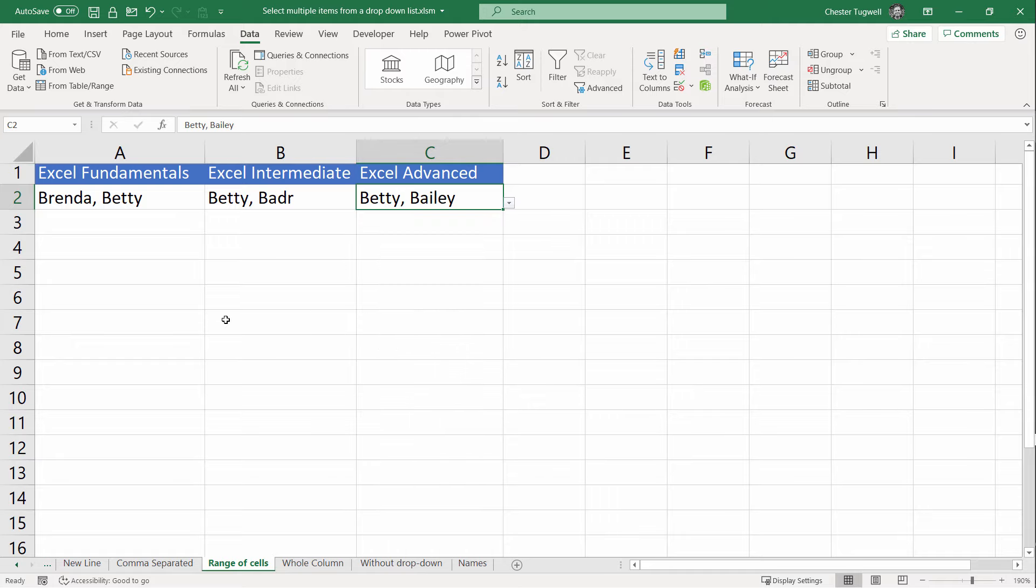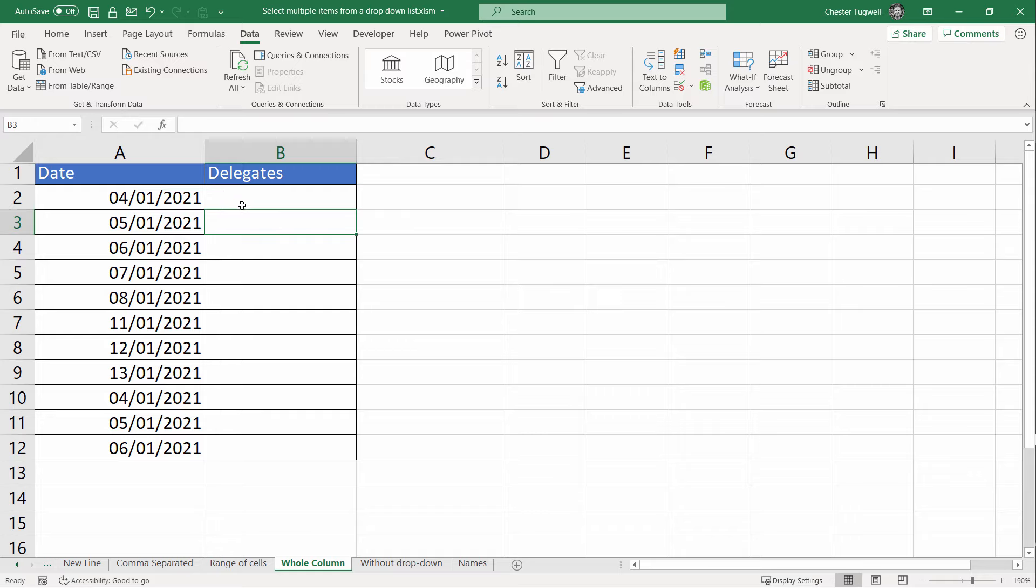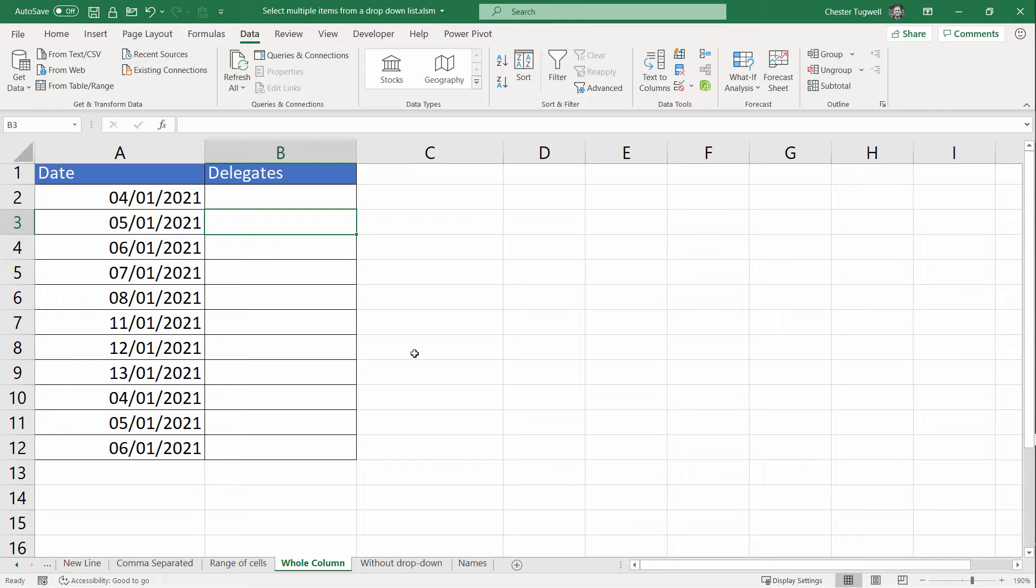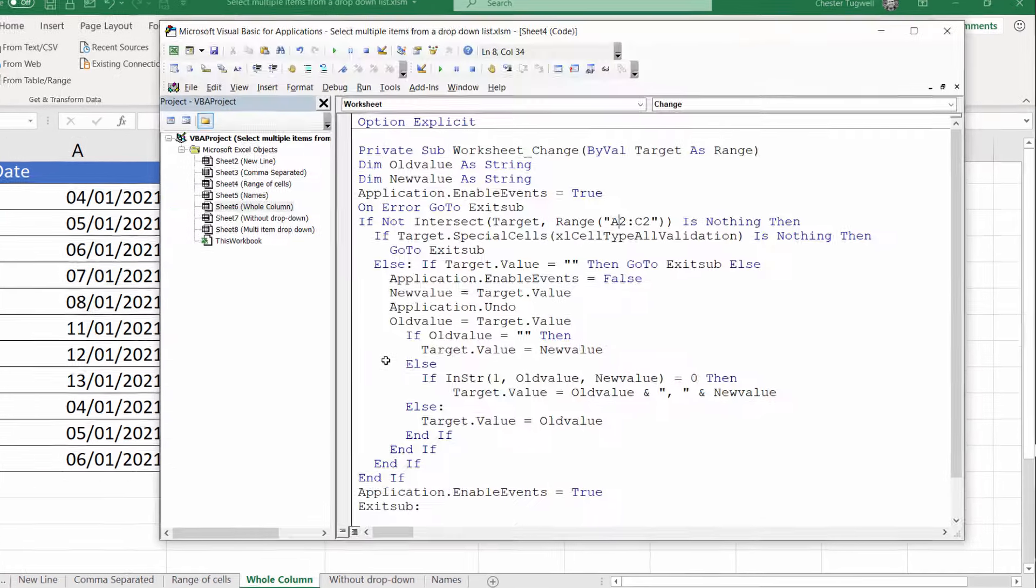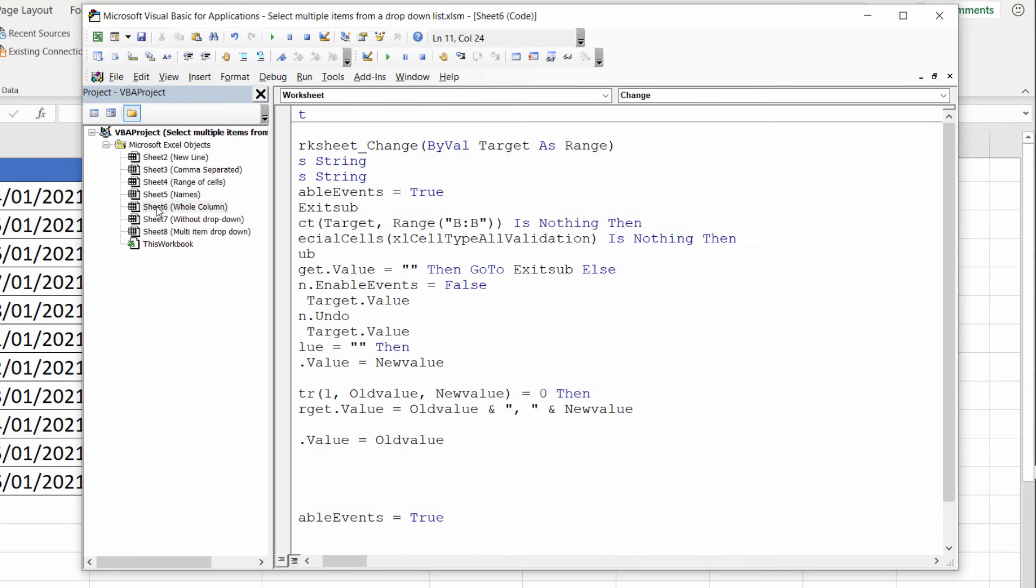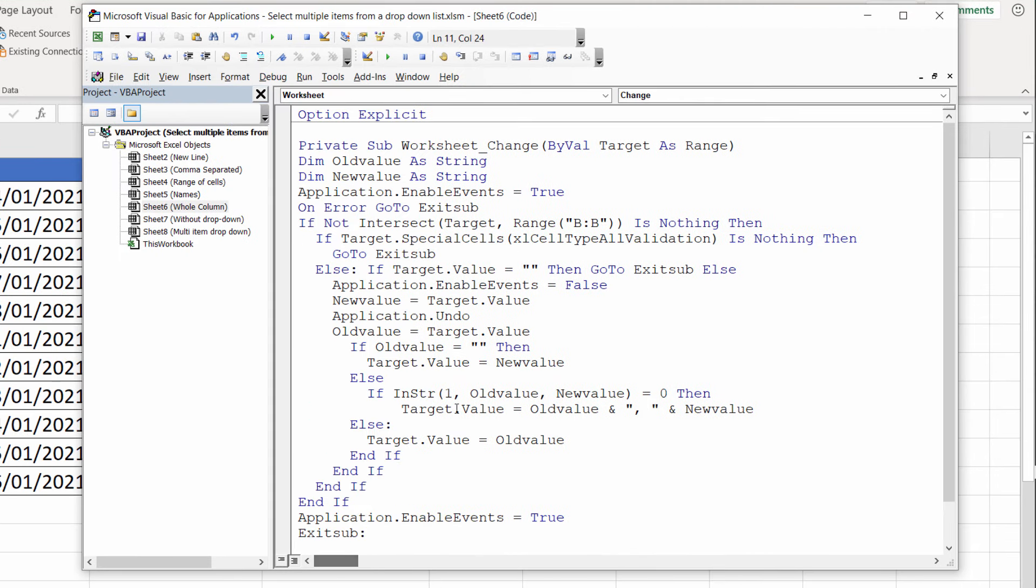However, sometimes you might want the functionality to apply to a whole column. You don't know how many cells you might eventually use within a column. Let's see what changes we need to make to the code to allow for that. Back to my Visual Basic Editor. I'm going to go to the whole column object. Here I've made a change to the same line of code as before, but to specify a whole column, you can use this syntax: B:B. If you wanted it to apply to a whole row, then you could put the row number in.